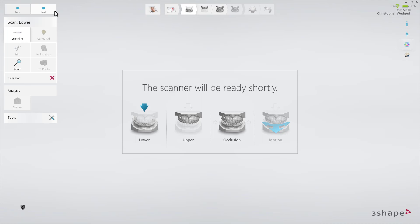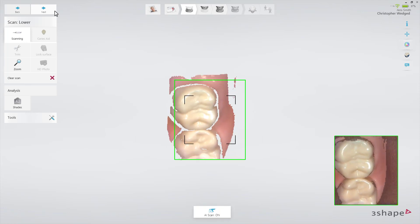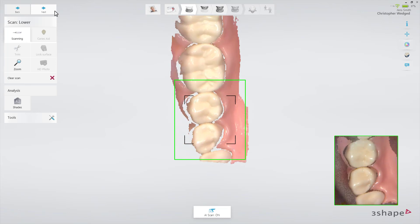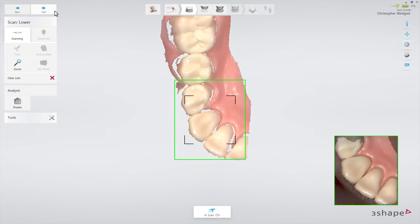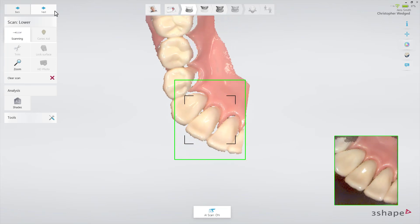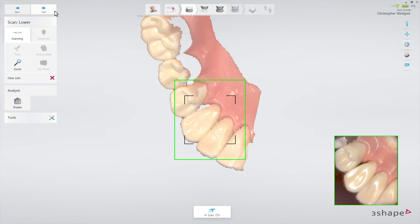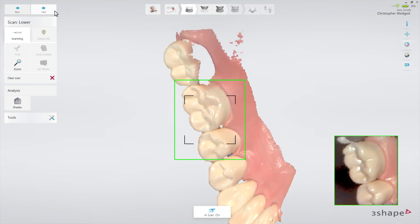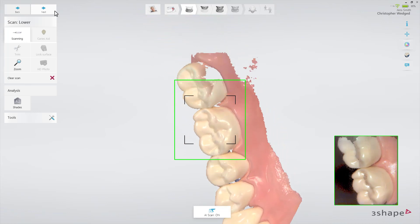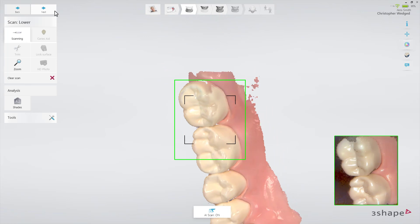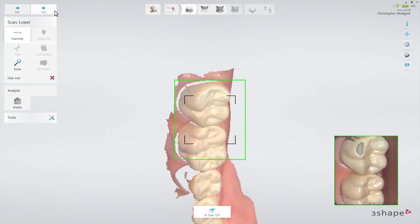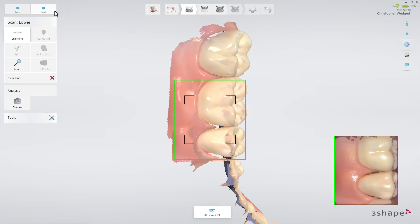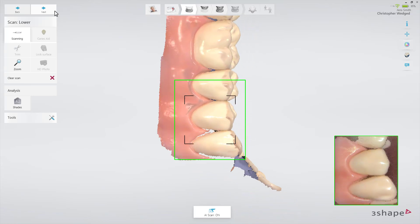Follow the official scan strategy, which is to start by scanning the occlusal surface from the molar to the canine. Then, as it is the lower arch, slowly roll to the lingual side and move the scanner in the distal direction. Finally, slowly roll over the last molar and scan the buccal side.